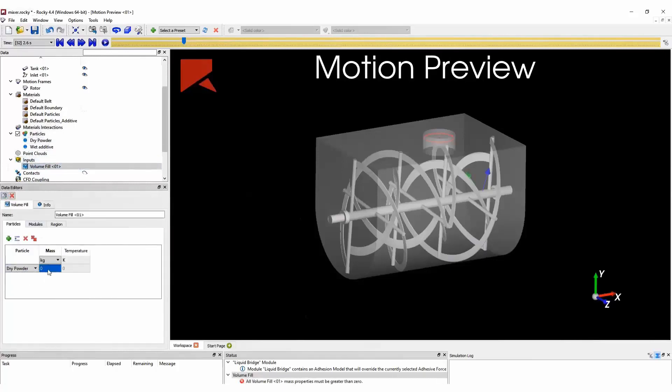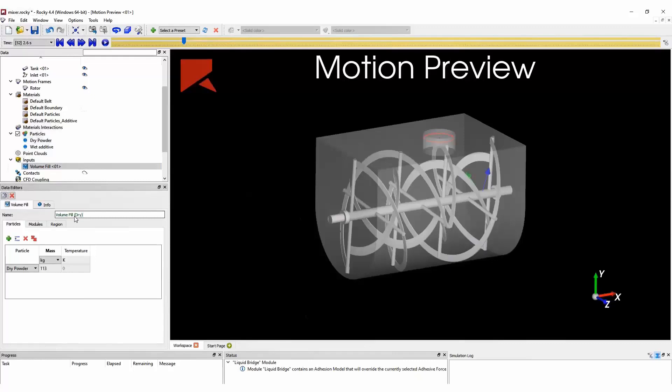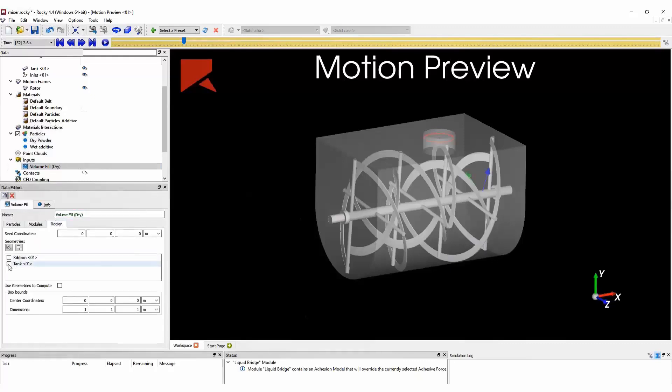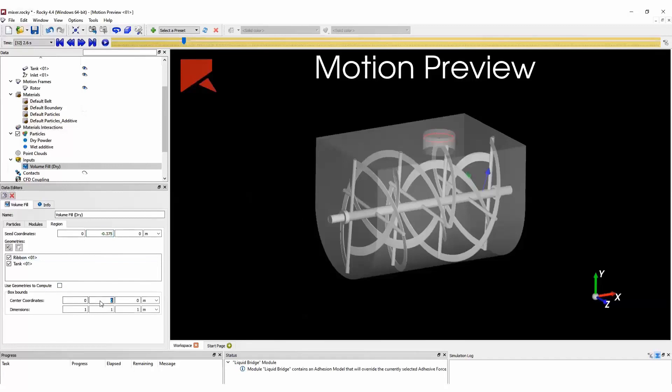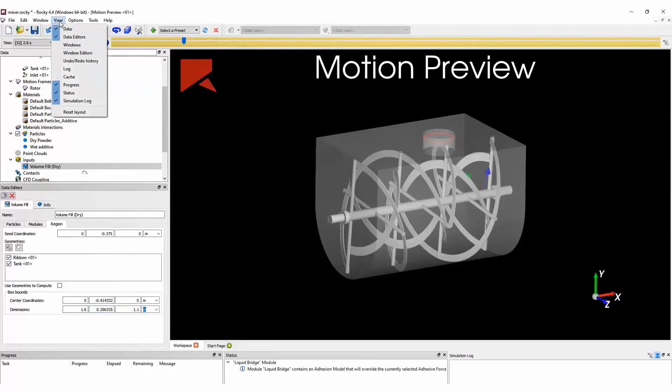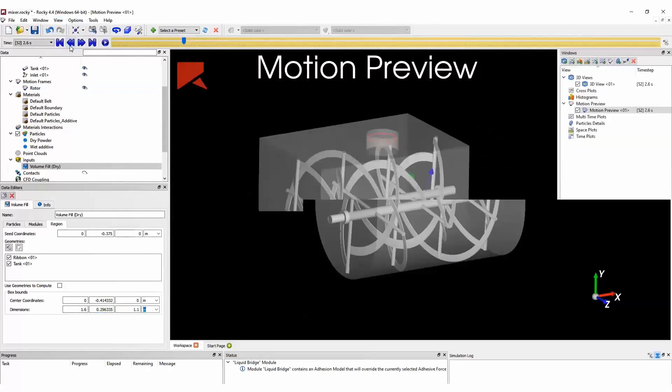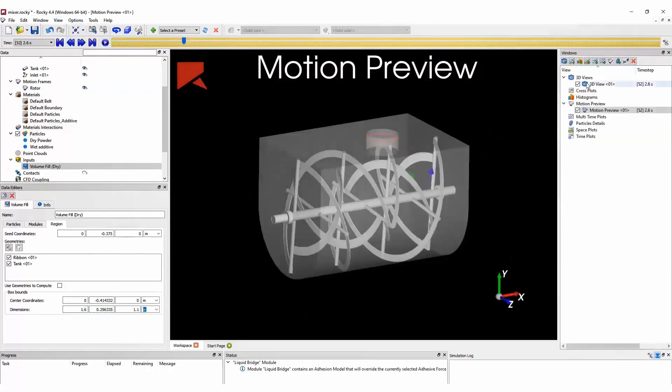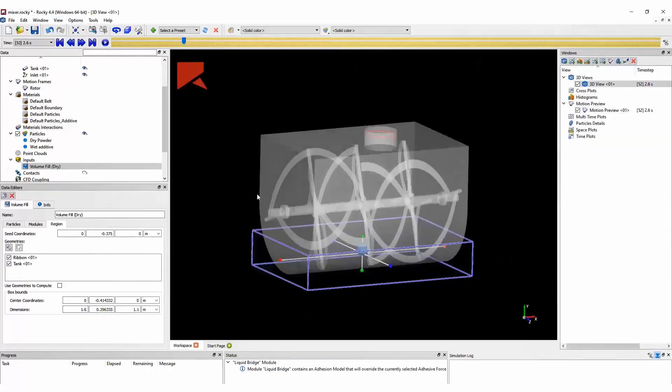And after doing this, we can define the material injection. In this case, we will use a volume fill for the dry powder. With the volume fill, we can inject all particles at once before running the simulation. And we simply need to define the seed coordinate for the region where we are going to inject these particles. We define the region where these particles will be injected, and we can go back to our 3D view to see this region.